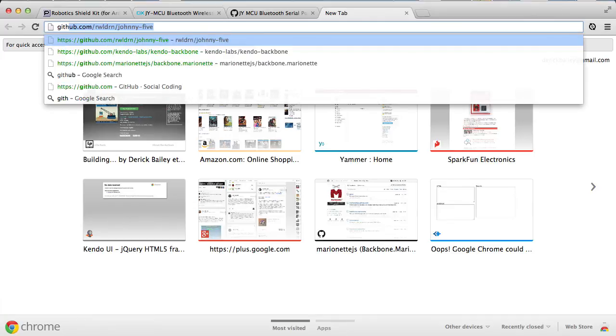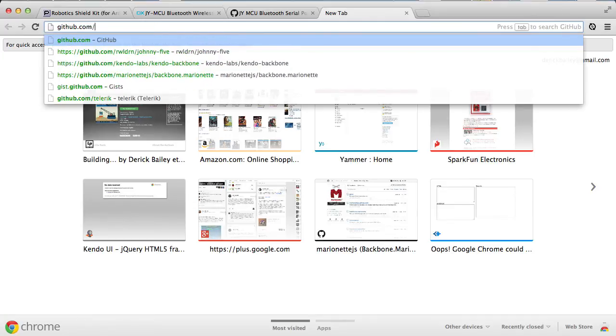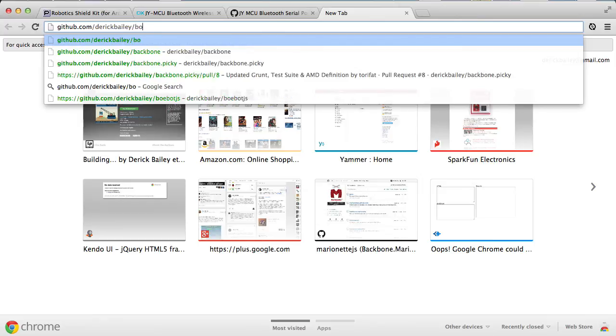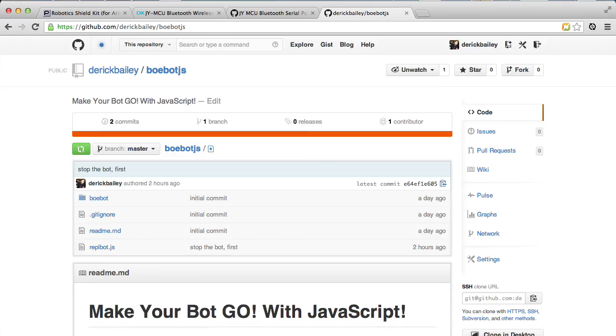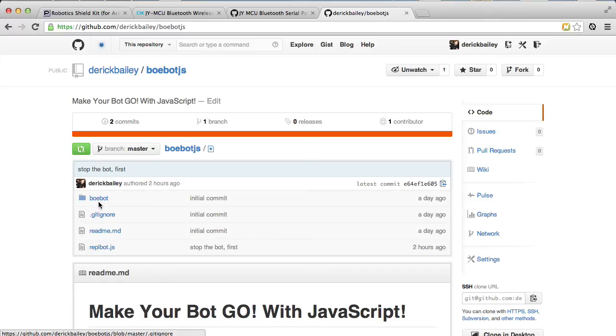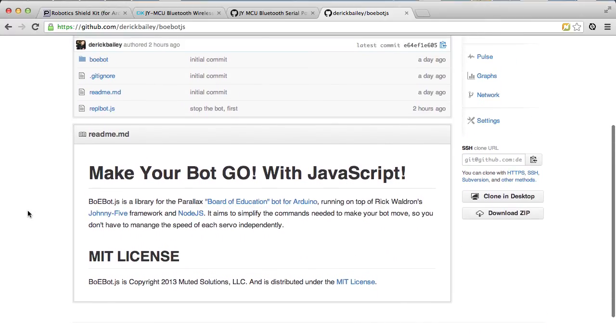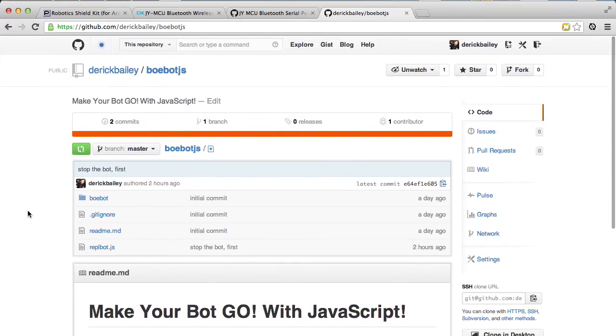It's very, very early. I don't really think it would work very well for anybody but me at this point. But if you want to take a look at this, it's at github.com/DerekBailey/BOEbotJS. And you can see both the REPL bot and the BOE bot library for controlling the bot. I don't really have a whole lot of documentation here, but hopefully that'll change soon.